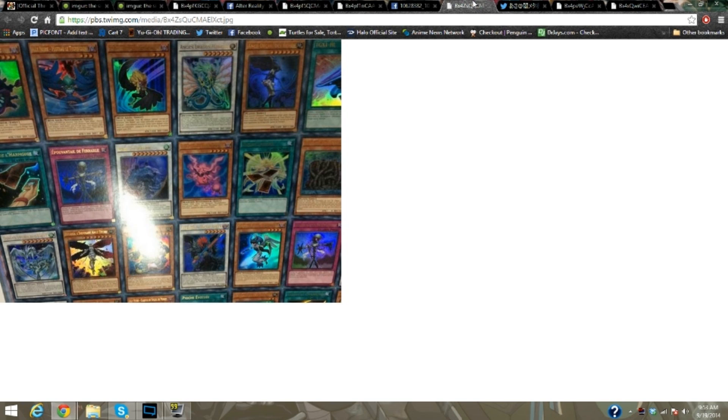One of the Plants, the TG Rush Rhino, the Blackwing Armor Wing, two Nordics, Wall of Thorns, Scrap Iron Scarecrow, Advanced Draw, Mist Wurm. If Mist Wurm's in here, then there's a good chance that...